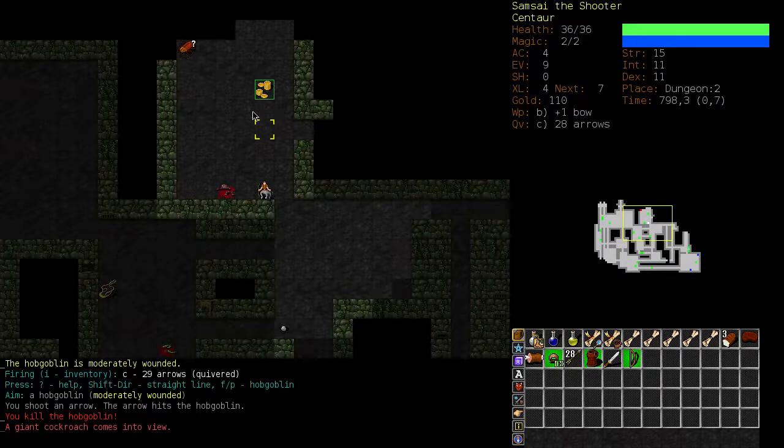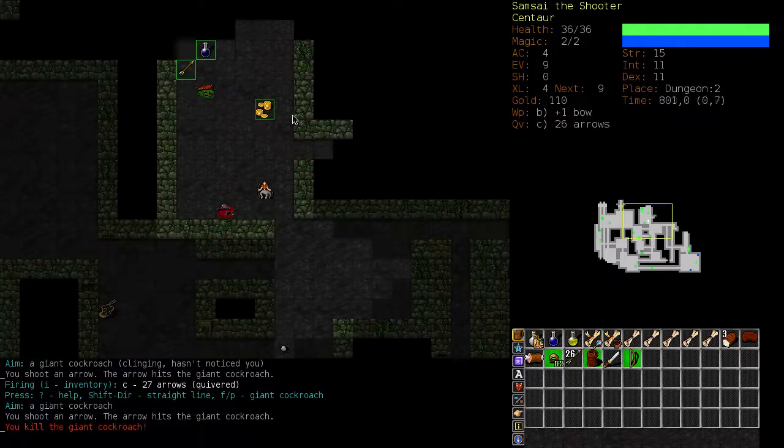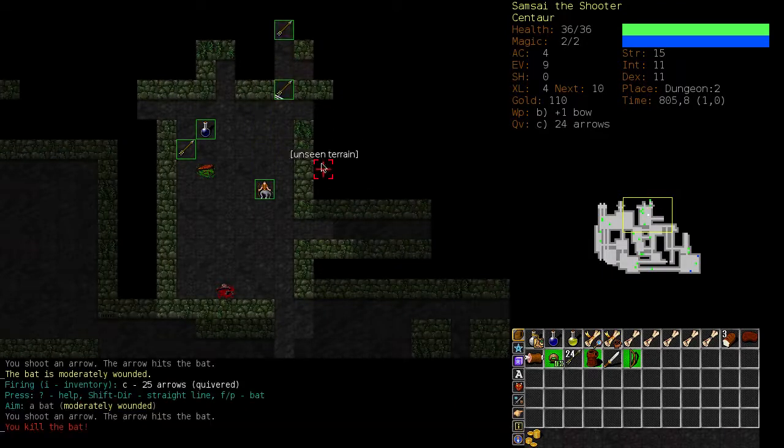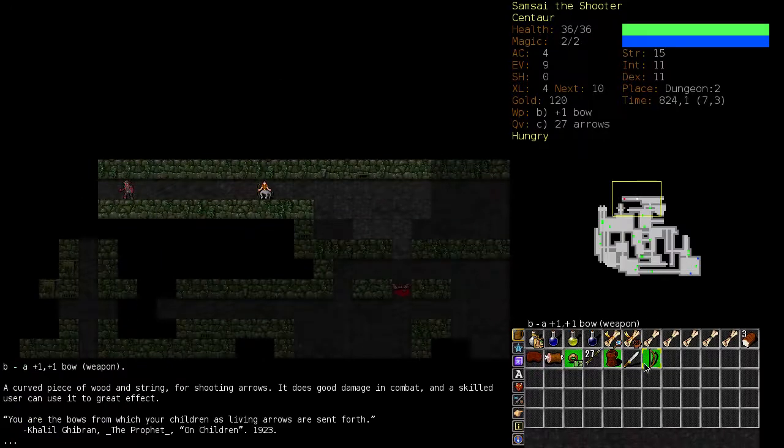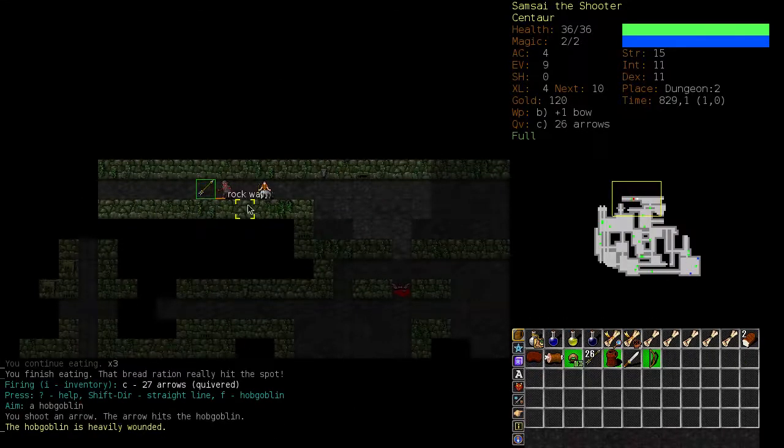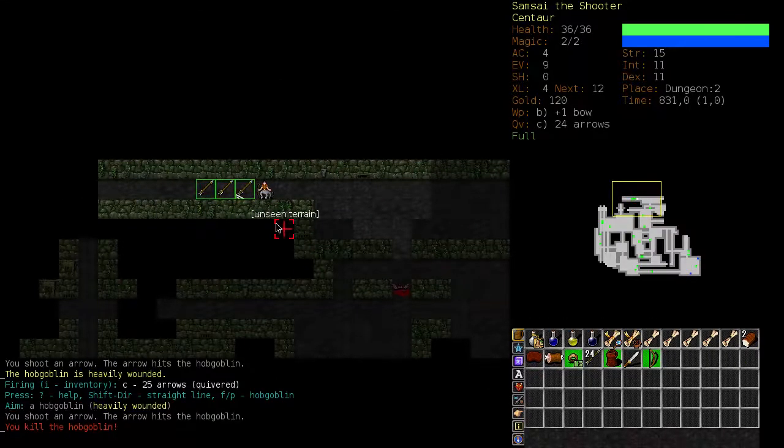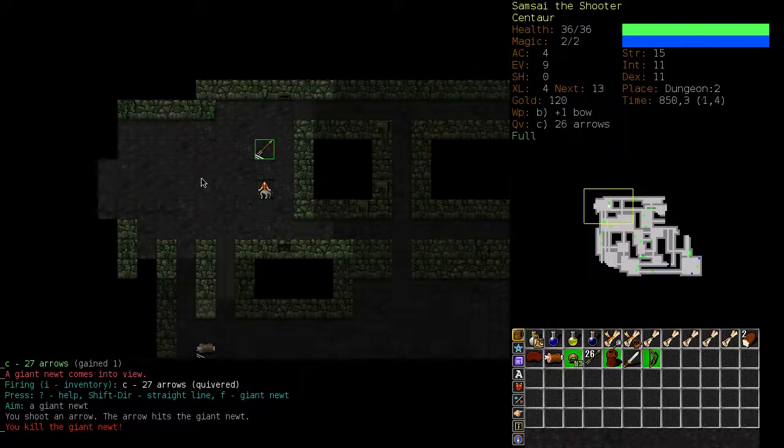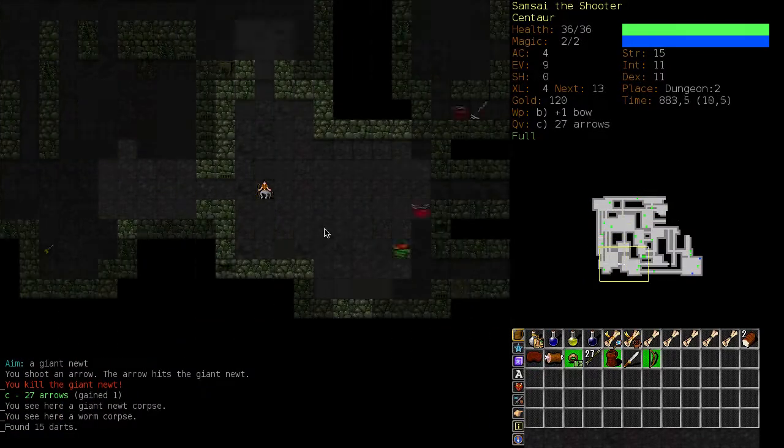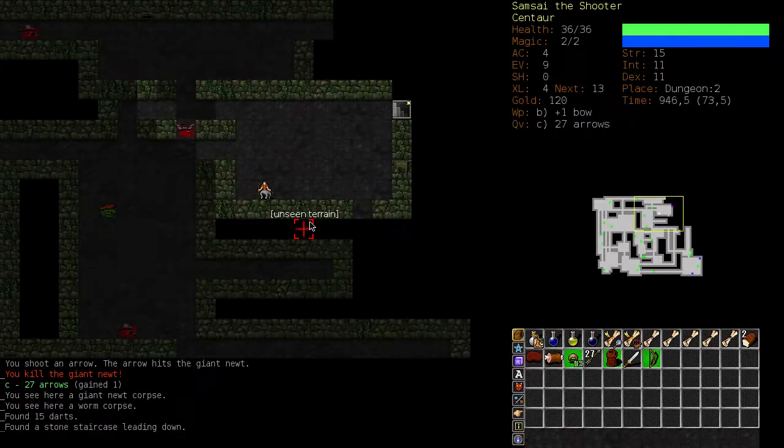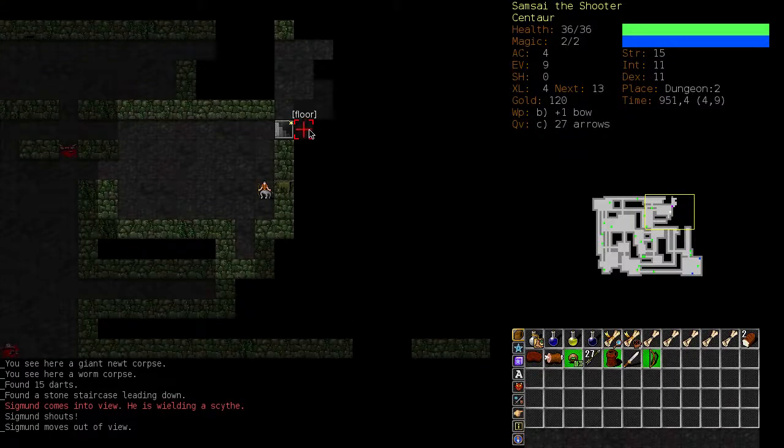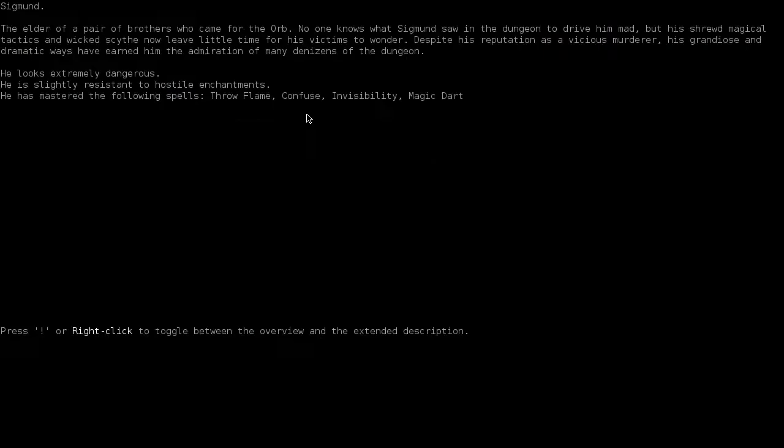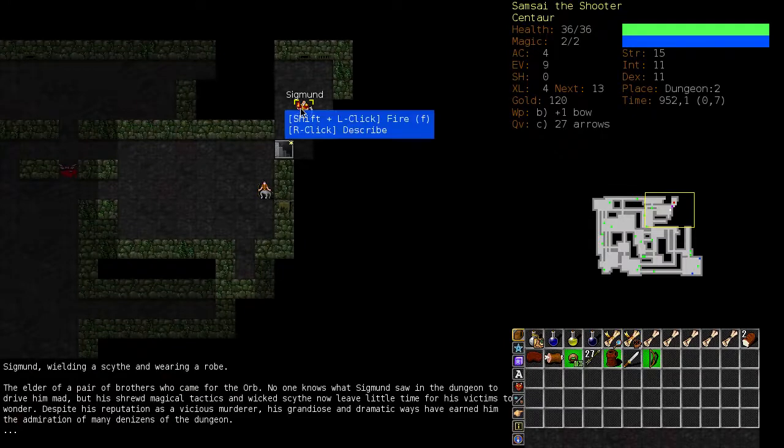We're just crushing these enemies. Absolutely crushing them. And this is one of the things that I was really surprised about when I started playing this. Is that this is surprisingly powerful. I thought the ranged weaponry was a lot weaker than this. But it's not actually. Oh, that's Sigmund. Oh no. So Sigmund is one of the dangerous people. I'm not sure if I can take this guy on.